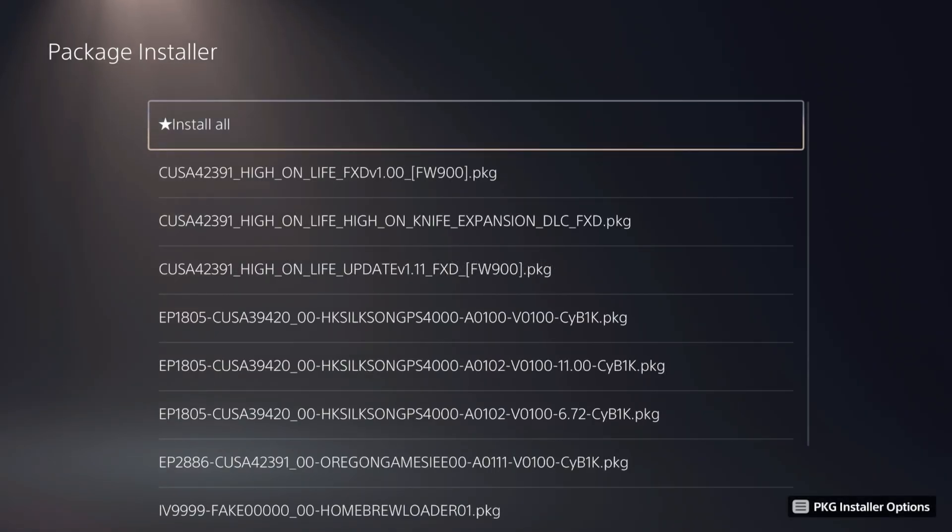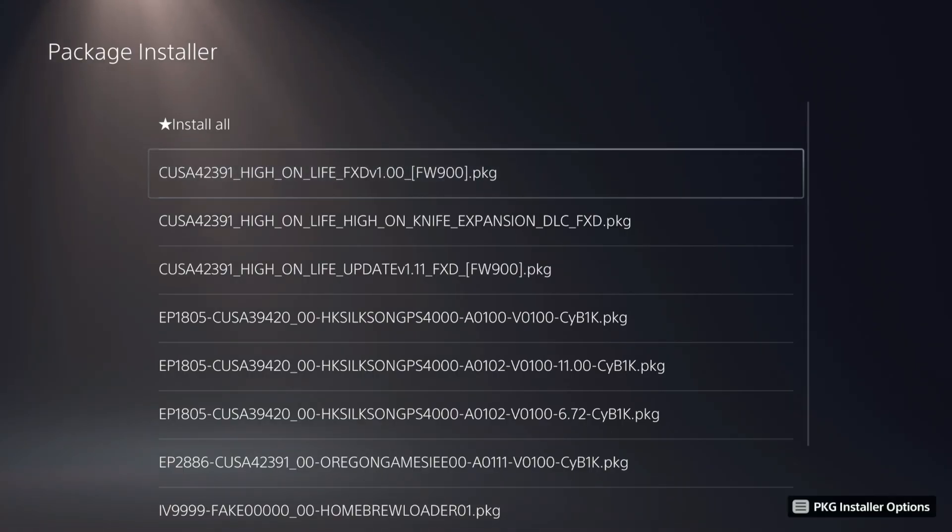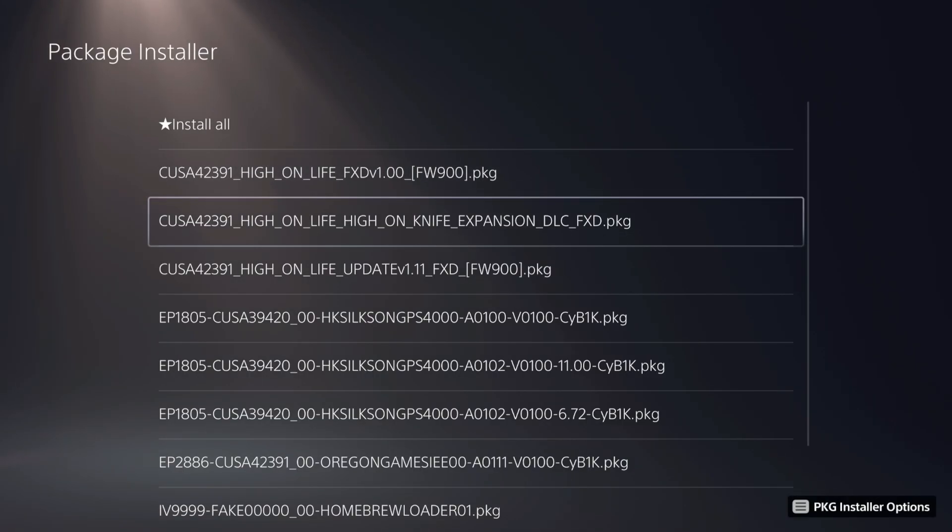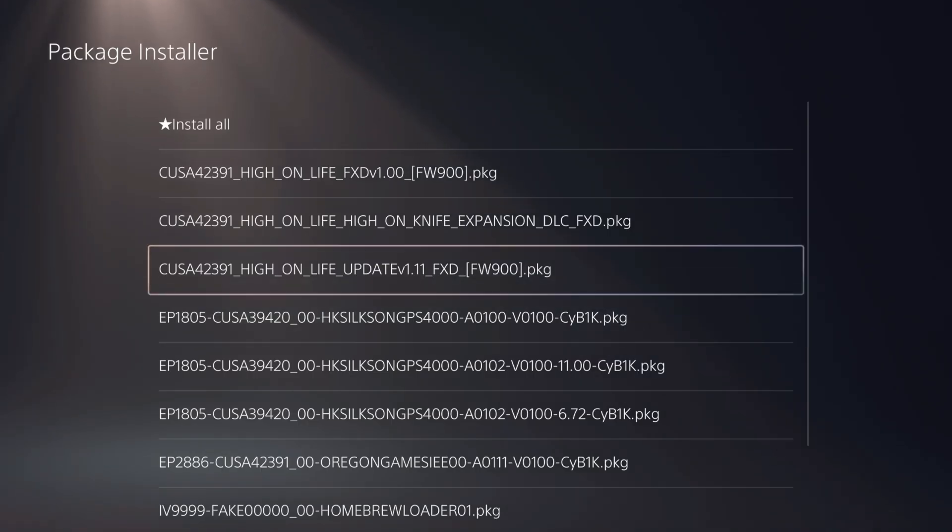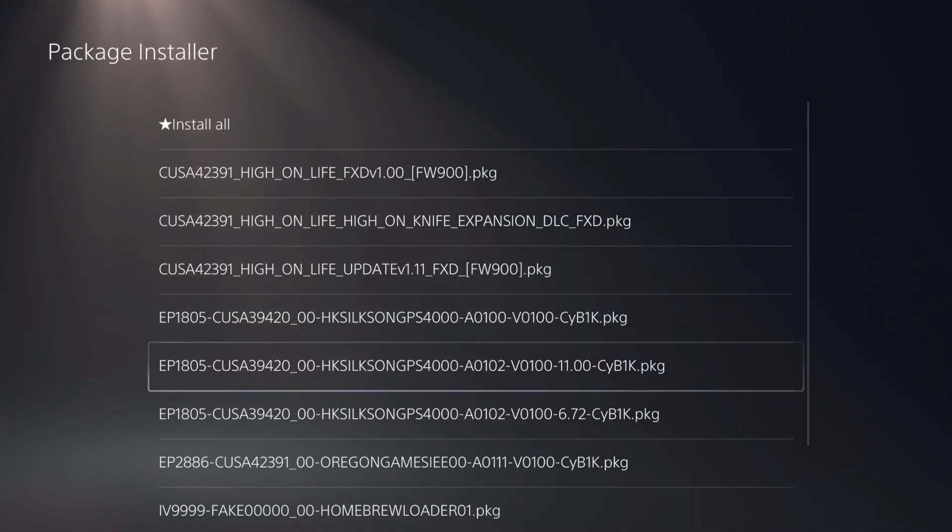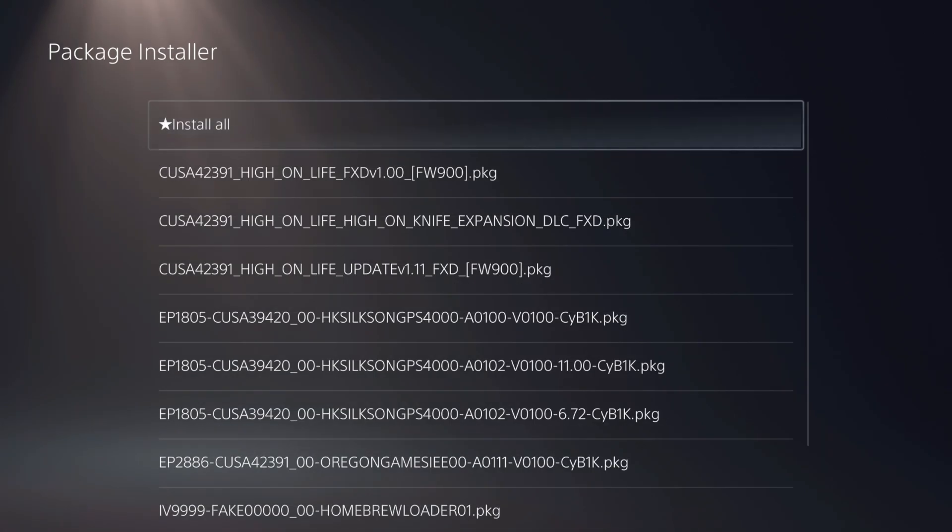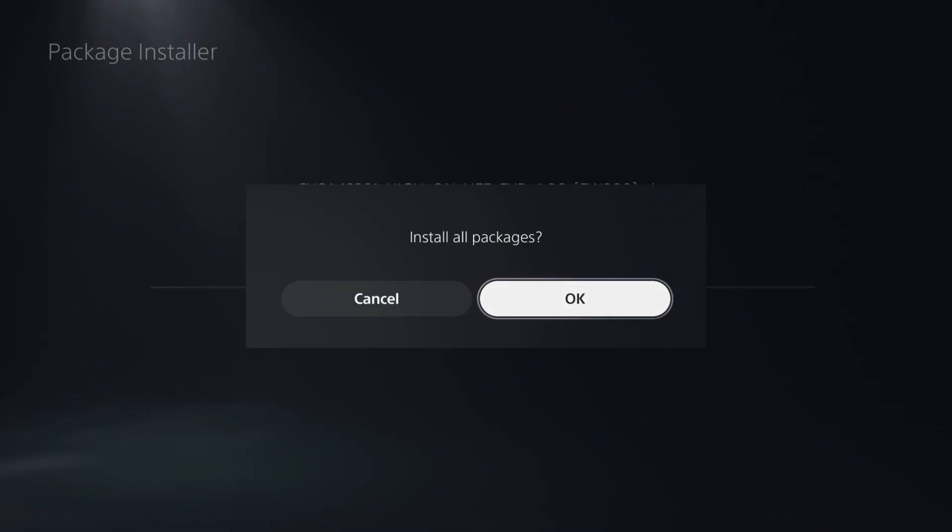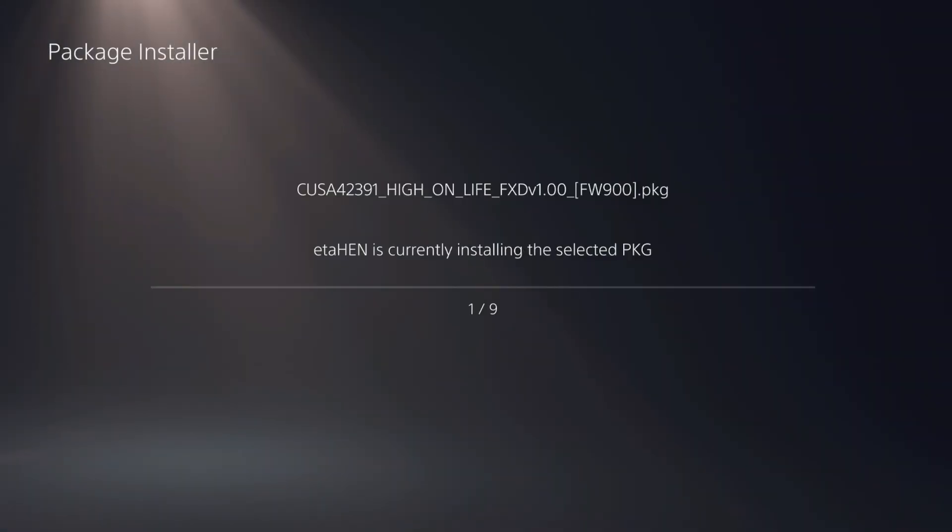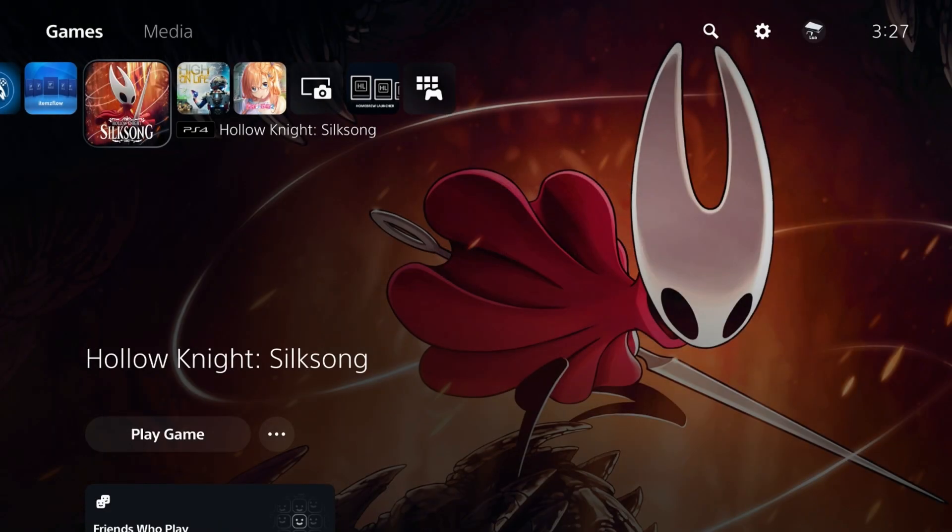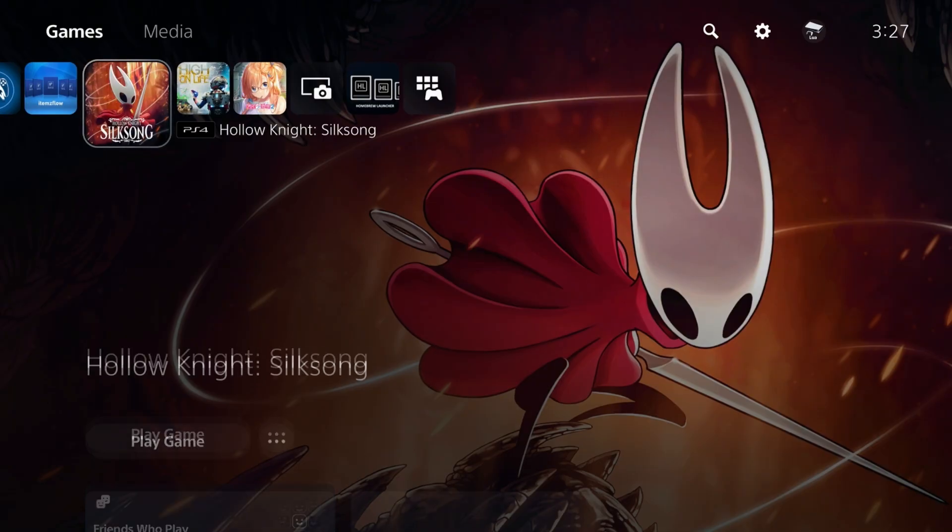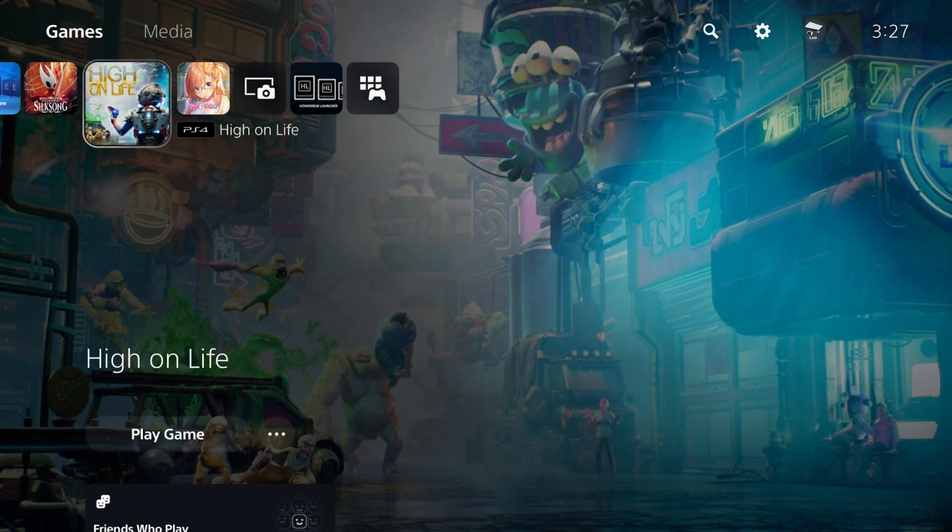I've just inserted one that has a game called High on Life as well as some DLC, so we can check to make sure DLC works. A couple of very recent titles here. I'm going to come up to the top and take install all, then press okay on that. I also installed Hollow Knight Silksong as well as High on Life.